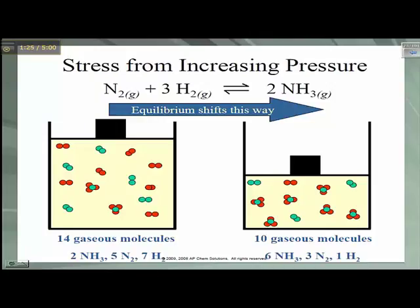If the volume is reduced by a factor of two and the pressure doubles, the molar concentrations of all species are going to double. The balanced chemical equation has more moles of reactants than it does products, so the denominator of the equilibrium expression increases more than the numerator. This is going to give a Q that is less than KEQ, so to get back to equilibrium, our Q value is going to have to increase.